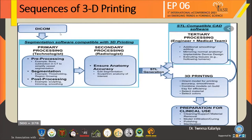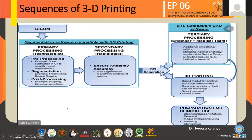STL compatible CAD-CAM software: the necessary process is done by the engineering or medical team, including additional smoothing and editing, mirroring the normal anatomy, implantable device design, and excluding tissues such as hollowing the lumens. 3D printing steps include orienting the model for printing accuracy, smoothening, combining the models on the build tray for efficiency, selecting materials and colors, preparation for clinical use, cleaning and support material removal, model infiltration, curing, polishing, and sterilization.